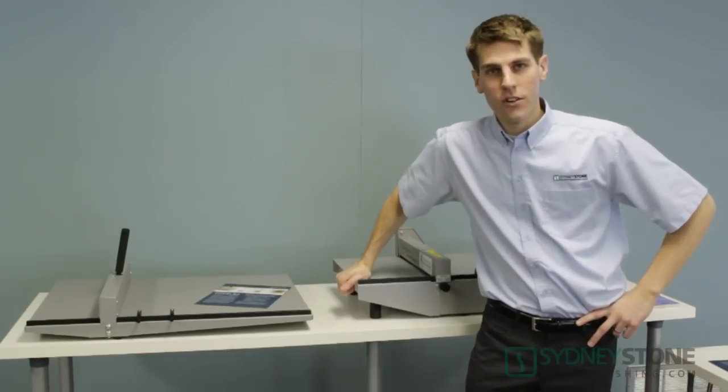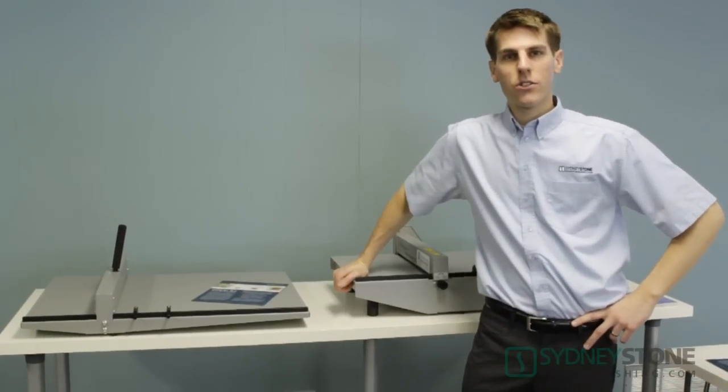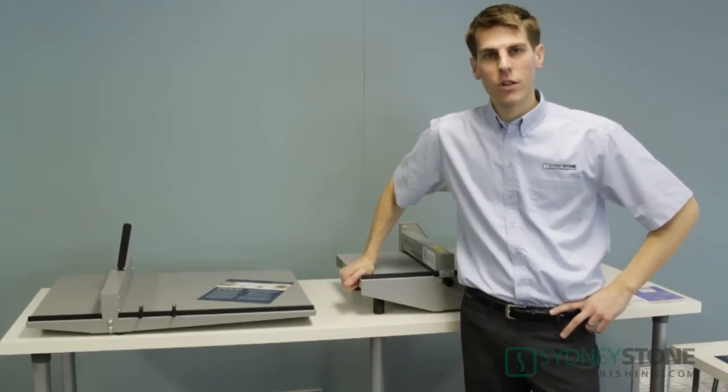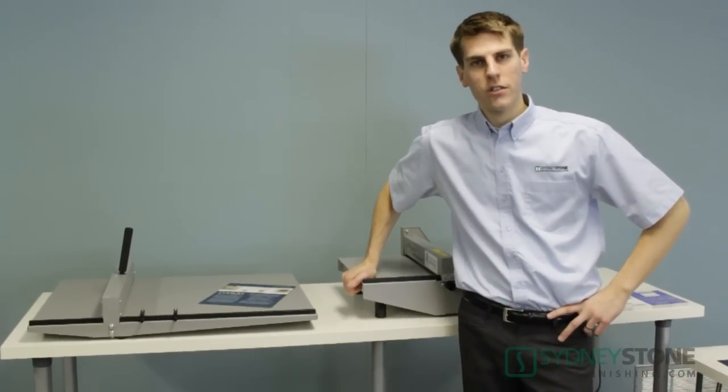Hi, I'm Dylan from Sydney Stone and today we're going to show you the Morgana DocuCrease and Morgana ElectroCreaser.